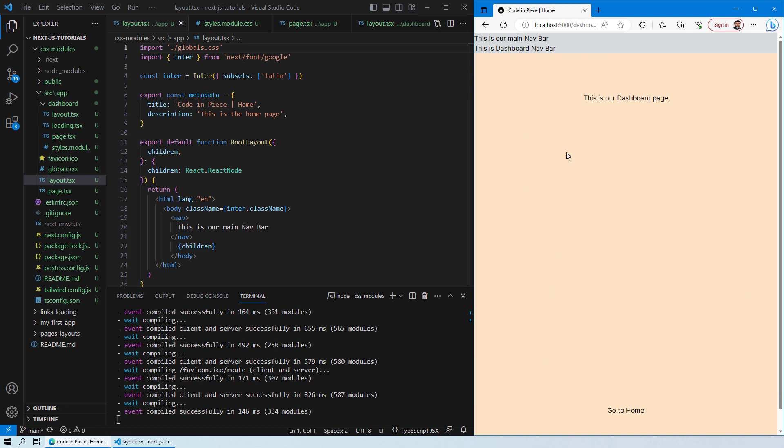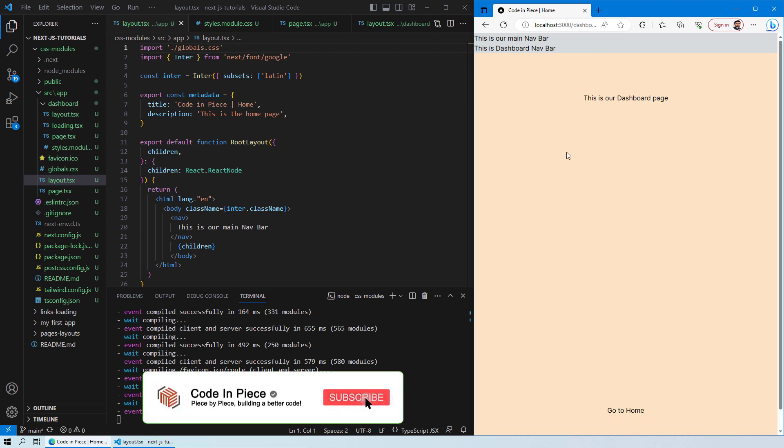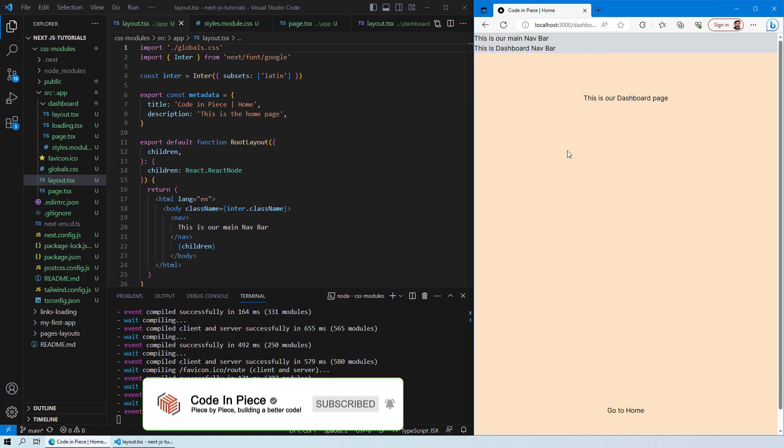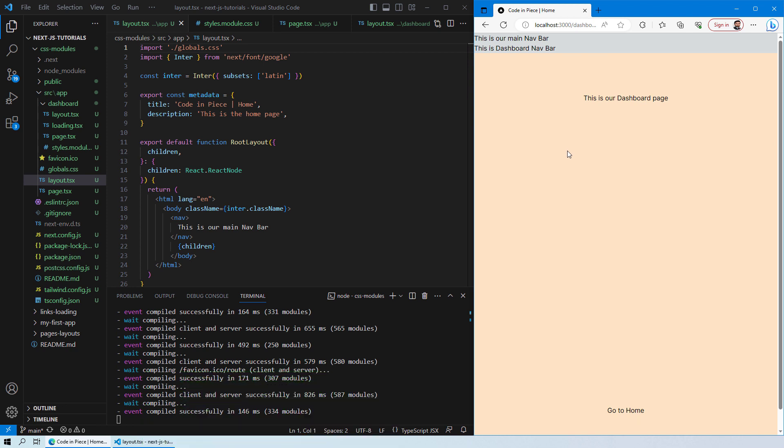With this I hope you have got an understanding of how you can actually apply CSS modules to different web pages or different routes to your Next.js application.